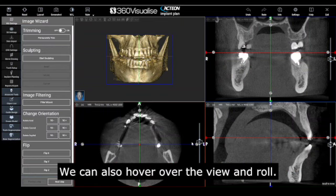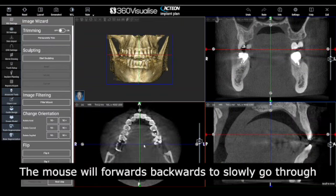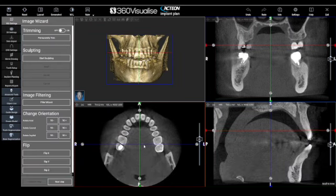We can also hover over the view and roll the mouse wheel forwards and backwards to slowly go through slice by slice.